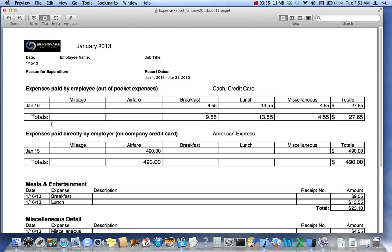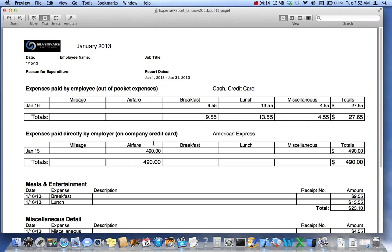The first body is the expenses paid by the employee. And the way that's done is that you specify it's cash and credit card. In this case, that's how I entered those expenses. And then there's a second body, which is those expenses paid by the employer through, in this case, a company credit card, which has been indicated as American Express.